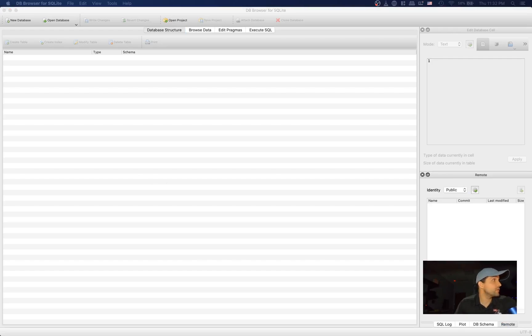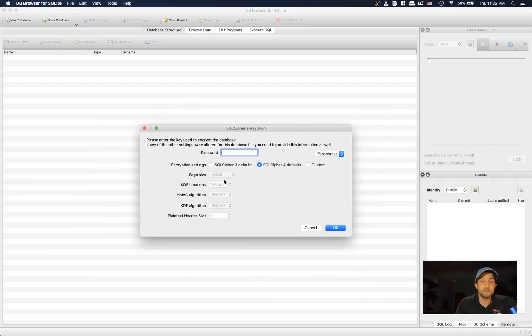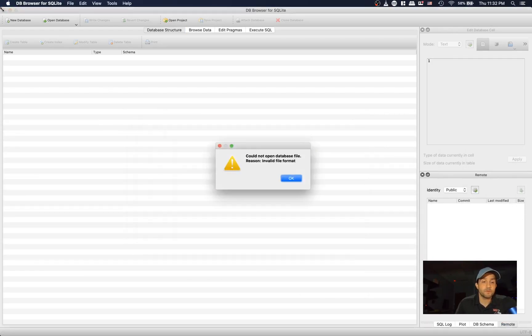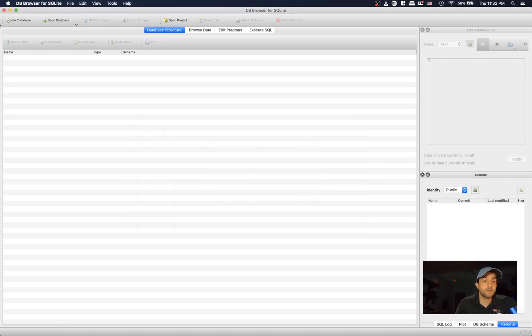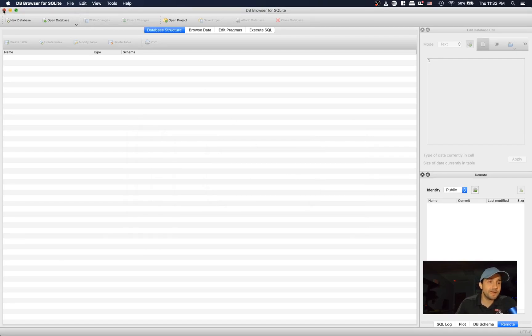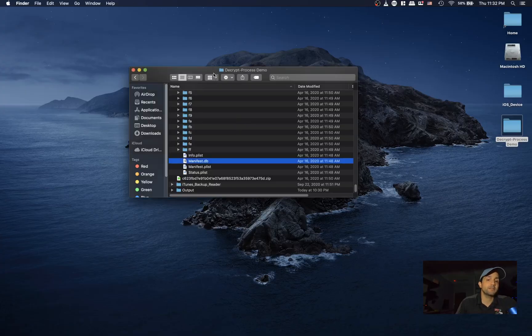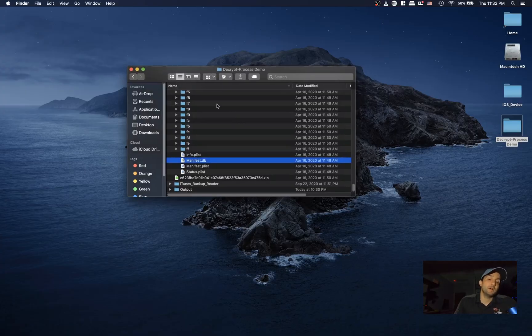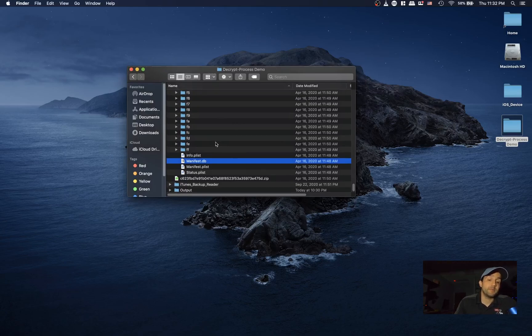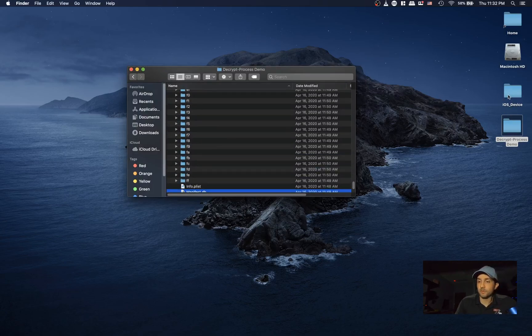Just to make it real quick and easy, let me show you this. You'll see that it's encrypted. So how do we go about unencrypting it? Because ILEEP can only process unencrypted backups.